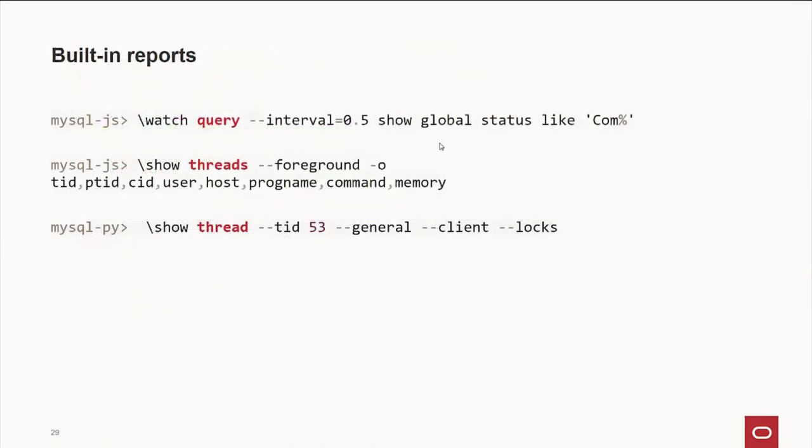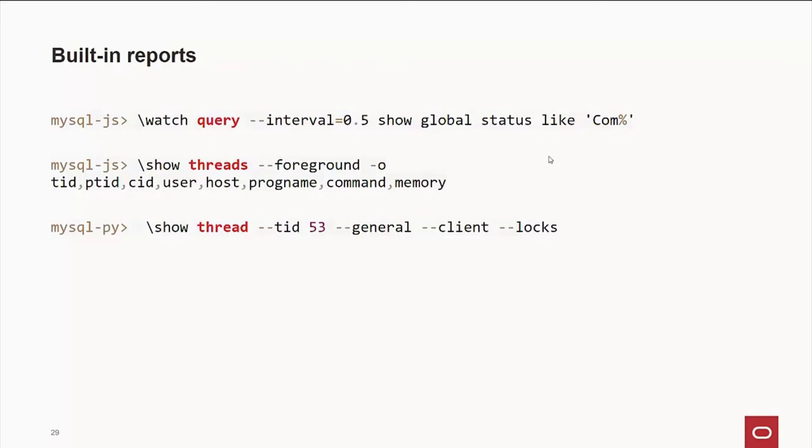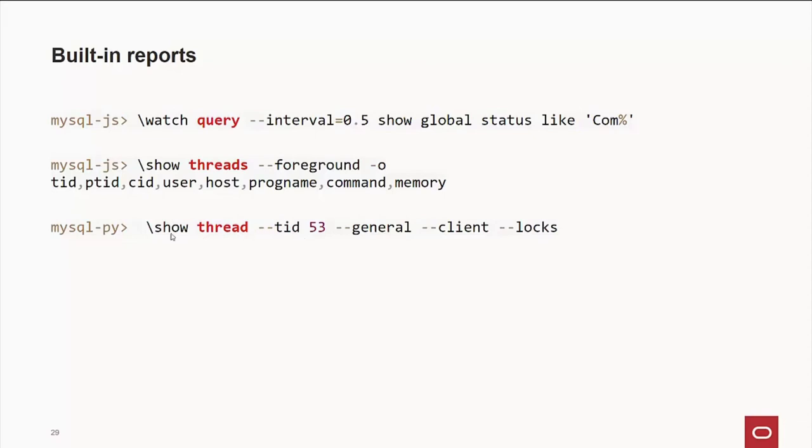Now, there are some built-in functions already within MySQL shell. There's watch query. This is an interval over a half second where we're going to show global status like com wildcard. Other thing you do is show threads, which will go out there and check what's going on in your system. And this is the example slightly different. This is for a particular ID. This is in the Python mode. Not any difference right there.